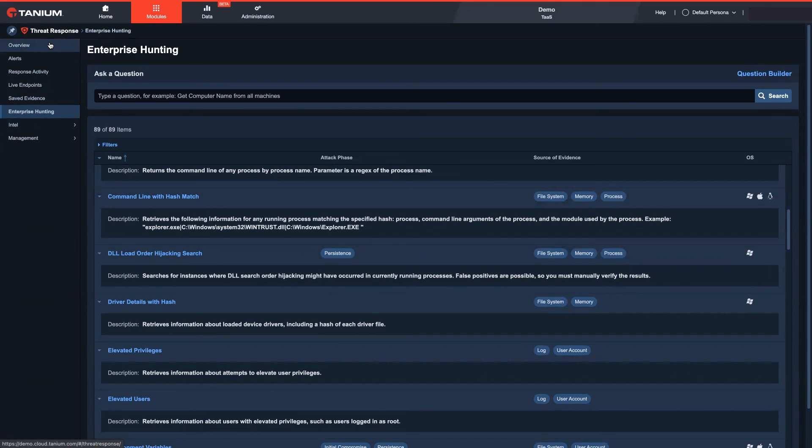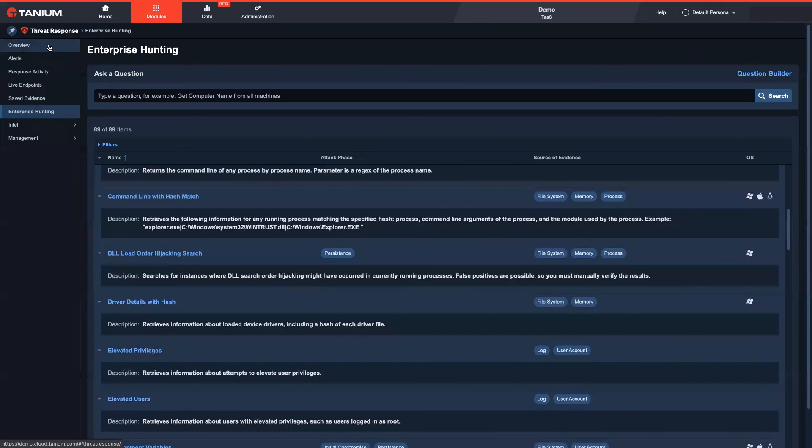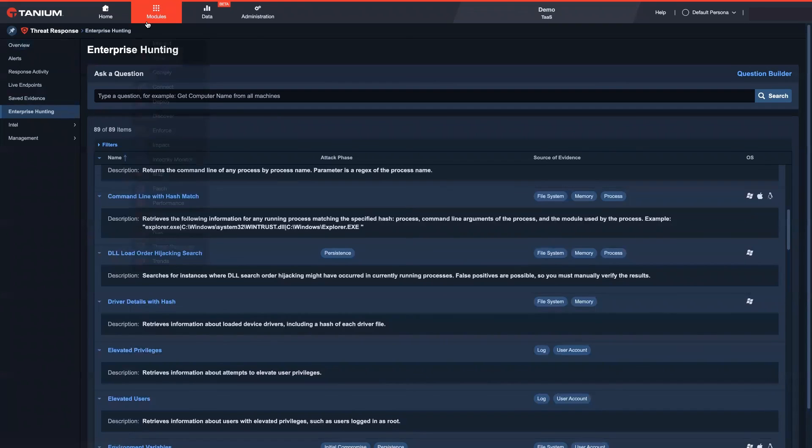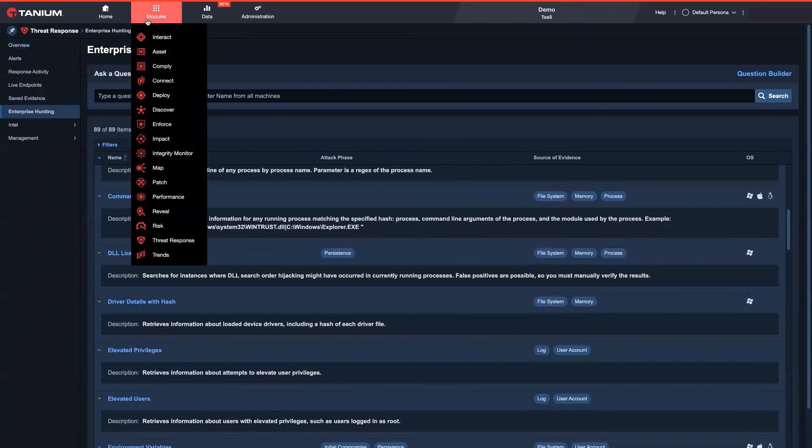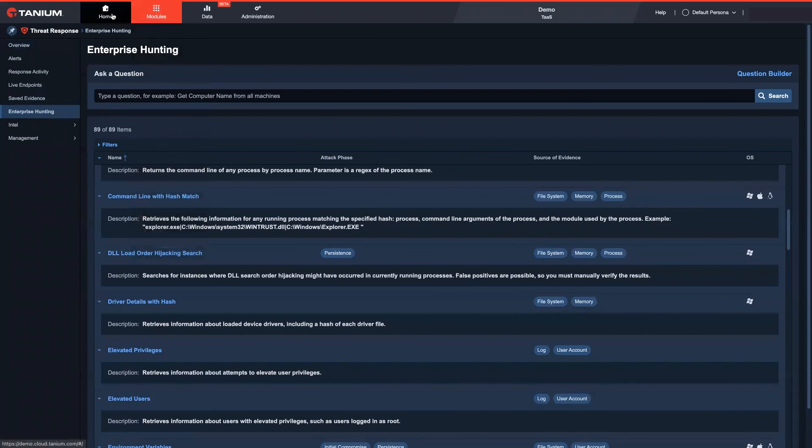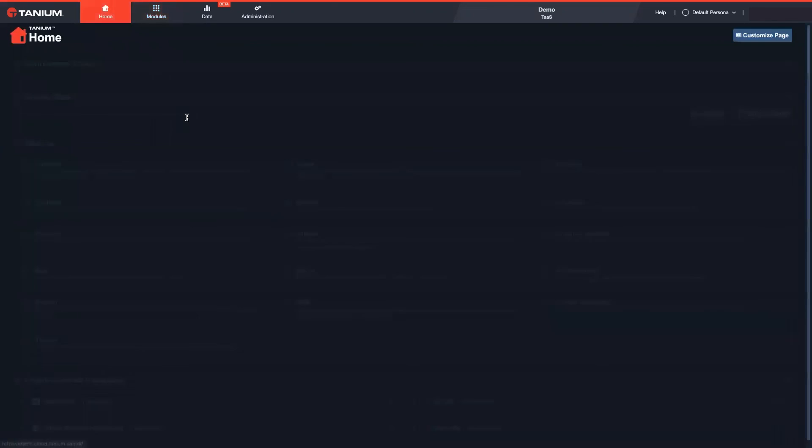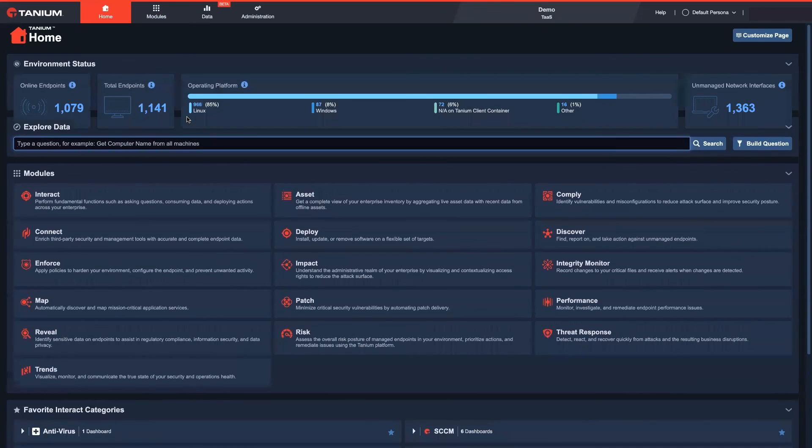But with Tenium threat hunting capabilities, you will be ready to find and remediate attacks at speed and scale. We would love to install Tenium in your environment and walk through some of the use cases that are relevant to you.